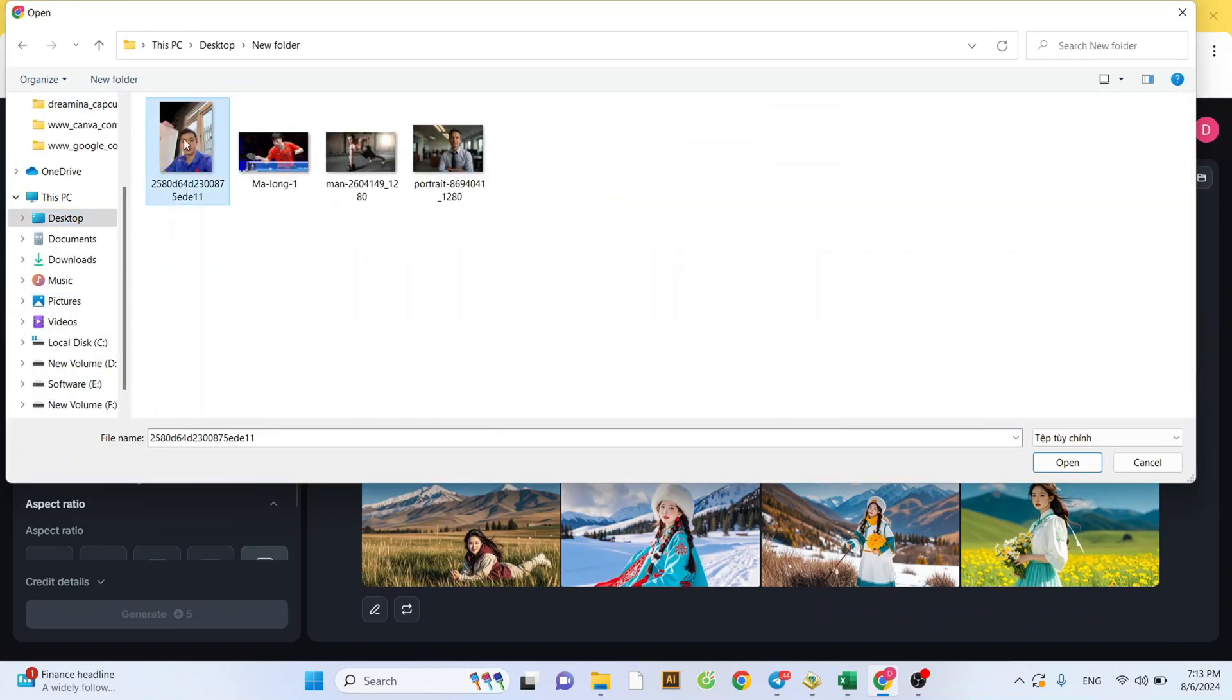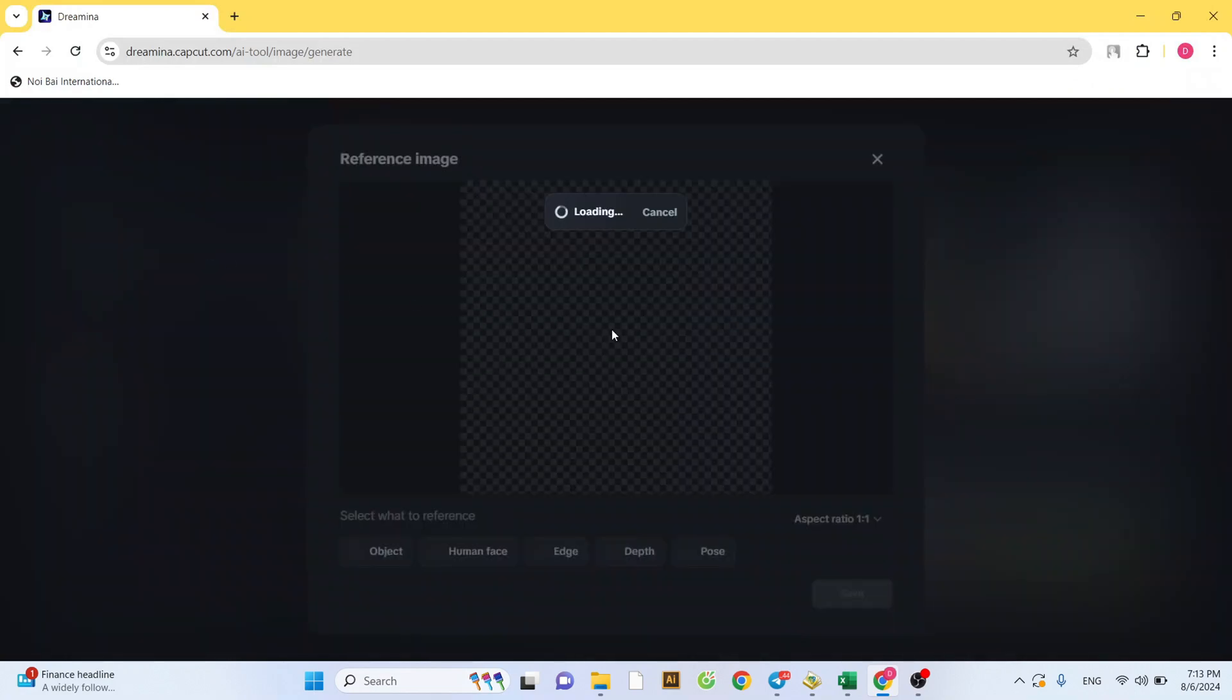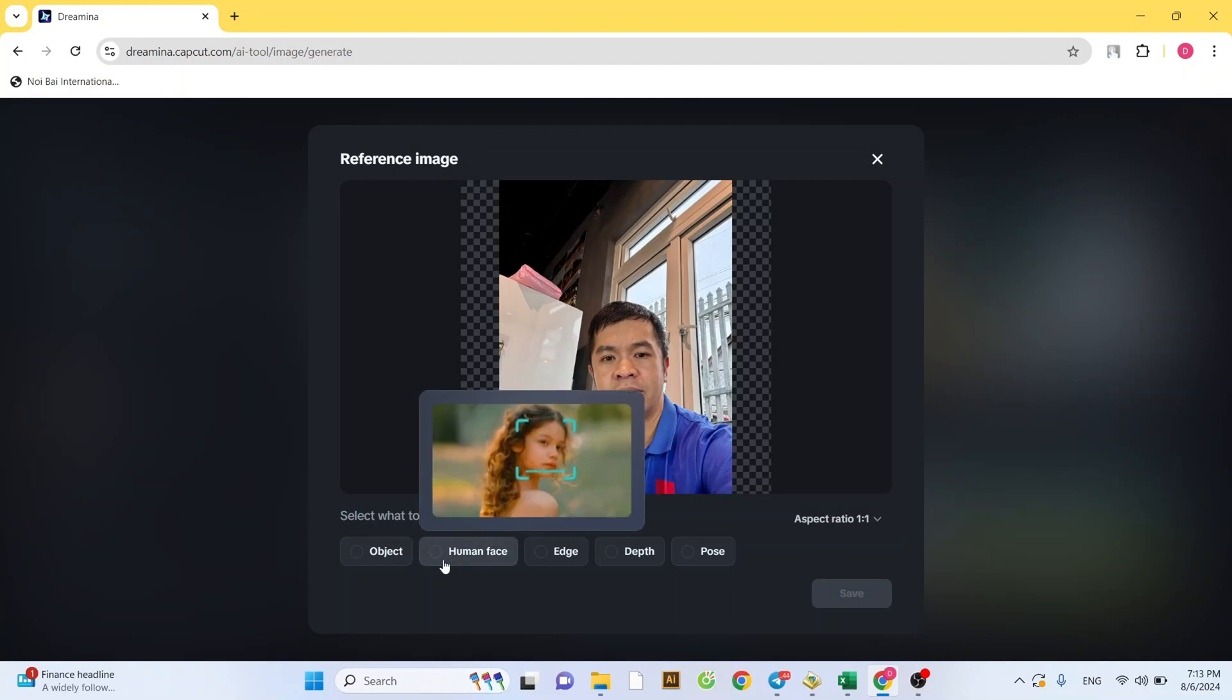Upload the image that contains your face. There are many options, but for face swap, select Human Face and click Done.